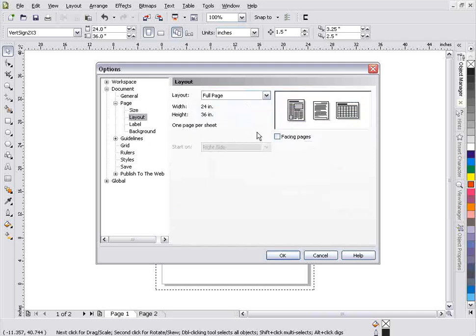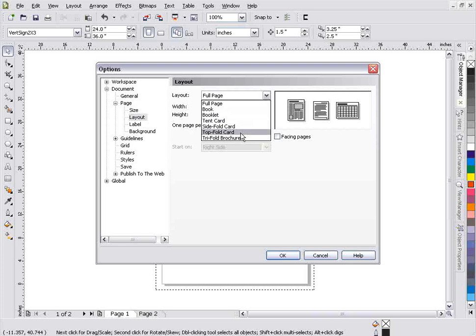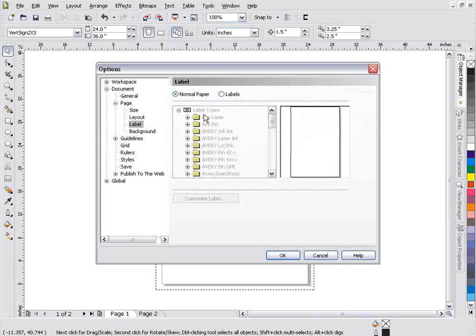Now I can also go back here to edit this list on my pages. You'll see I can go to layout, full page and I can change this to a book or something like that. I can go to labels which we've got a number of labels that Corel already has set up within the options if I want to deal with some labels.